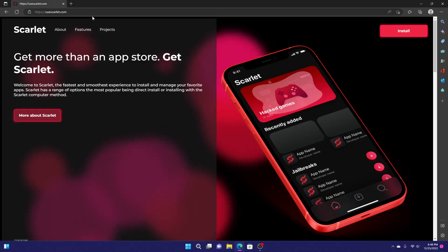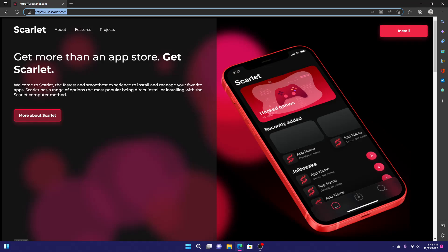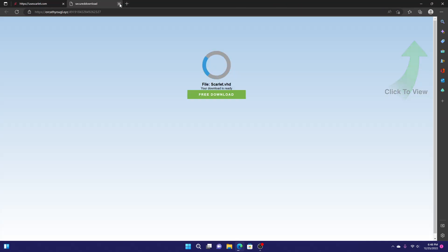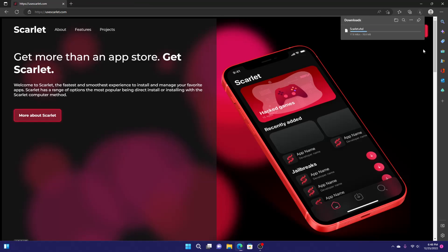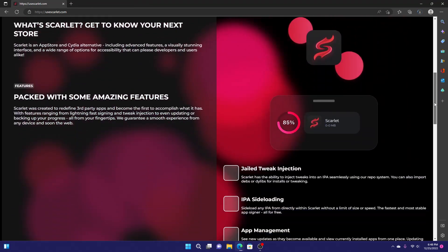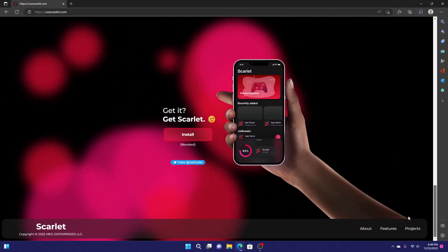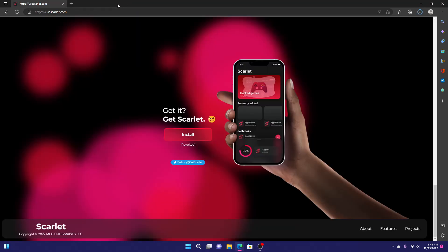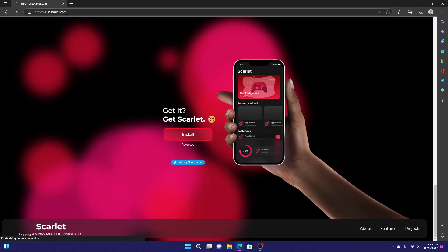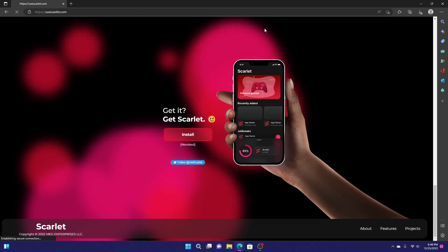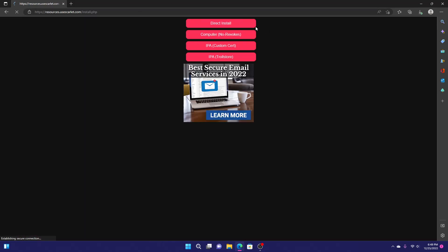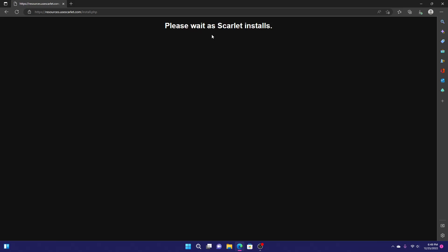To do it on the computer, you just want to head to the usescarlett.com website, and then you want to scroll down here. You can exit out of the pop-ups, and I'm just going to scroll down here to the bottom and click the install button. There we go. It might take a second, but then I'll have a list of options to install Scarlett with. Since we are on a computer, I'm just going to click the computer option.